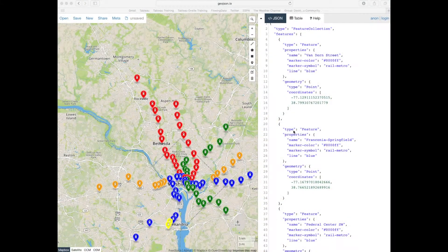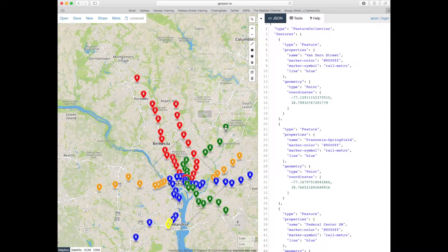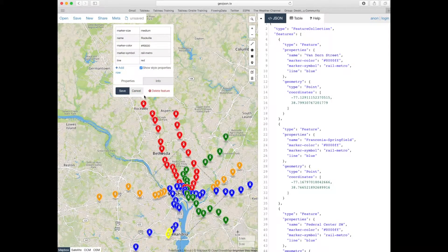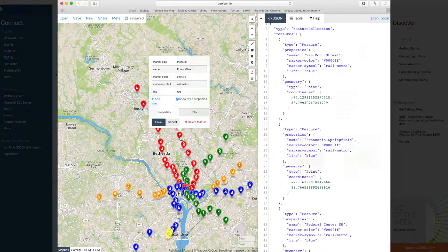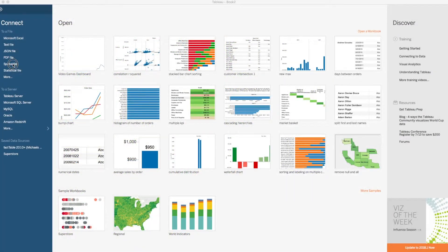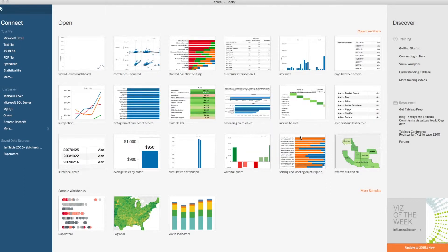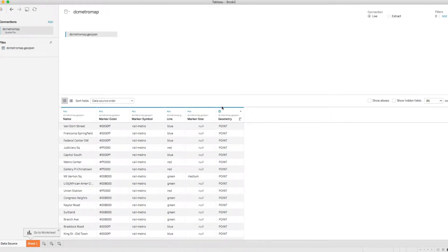Using GeoJSON.io online, I created a spatial point map identifying the specific locations of metro stations in the Washington, D.C. area. I can bring this file into Tableau by selecting Spatial File and finding my GeoJSON file. When connected, Tableau uses the geographic information in the spatial file to create a field called Geometry, which contains all of my locational data.